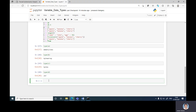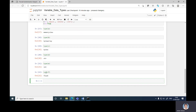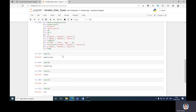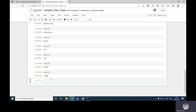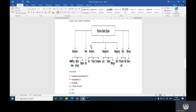Then variable E equals 20 — that is an integer. So type E returns 'int', which is a numeric integer type. Then variable F equals 20.5. Type F returns 'float'. Then variable G is complex. Type G returns 'complex'. So these are all the numeric data types: integer, float, and complex.